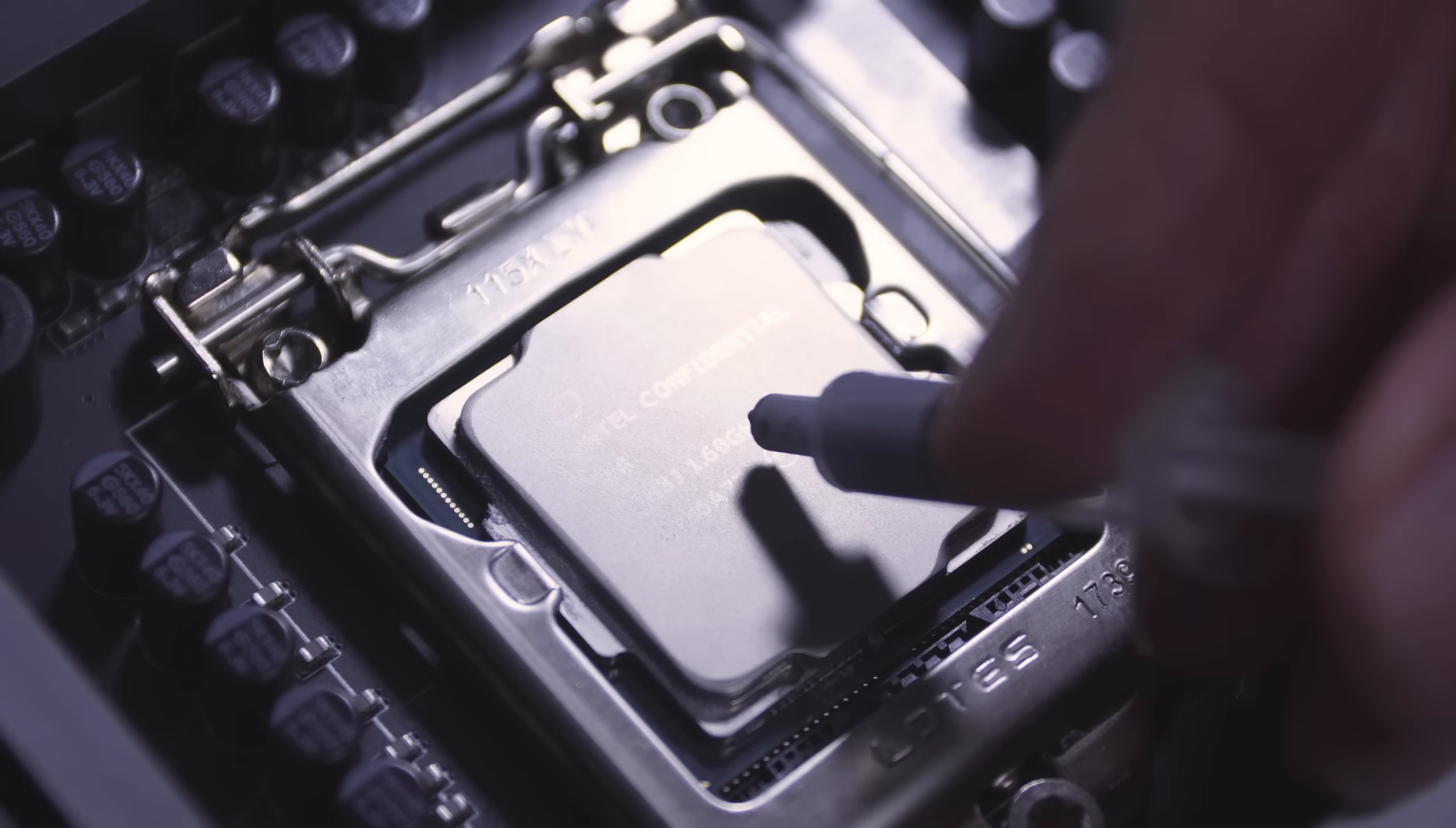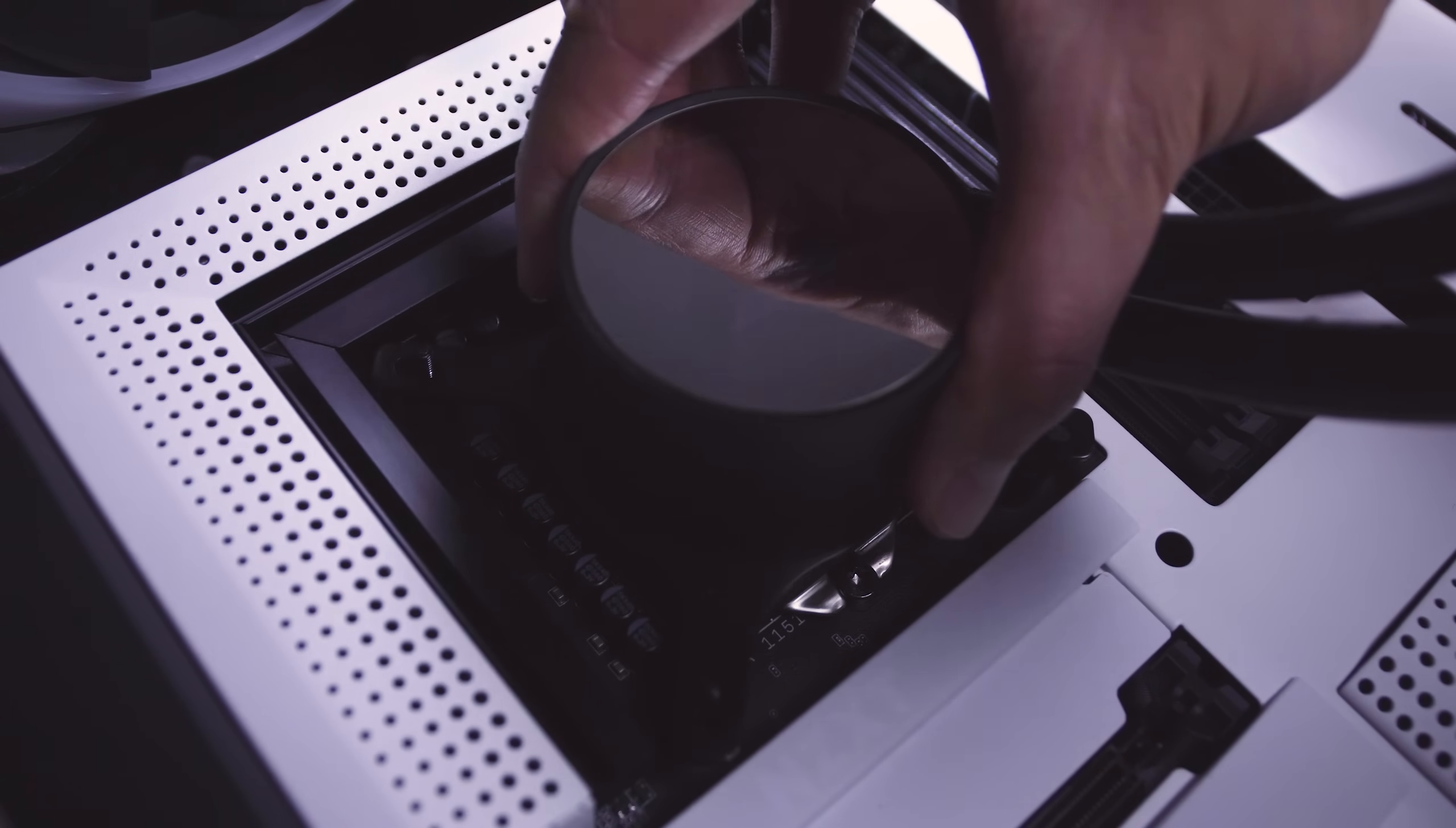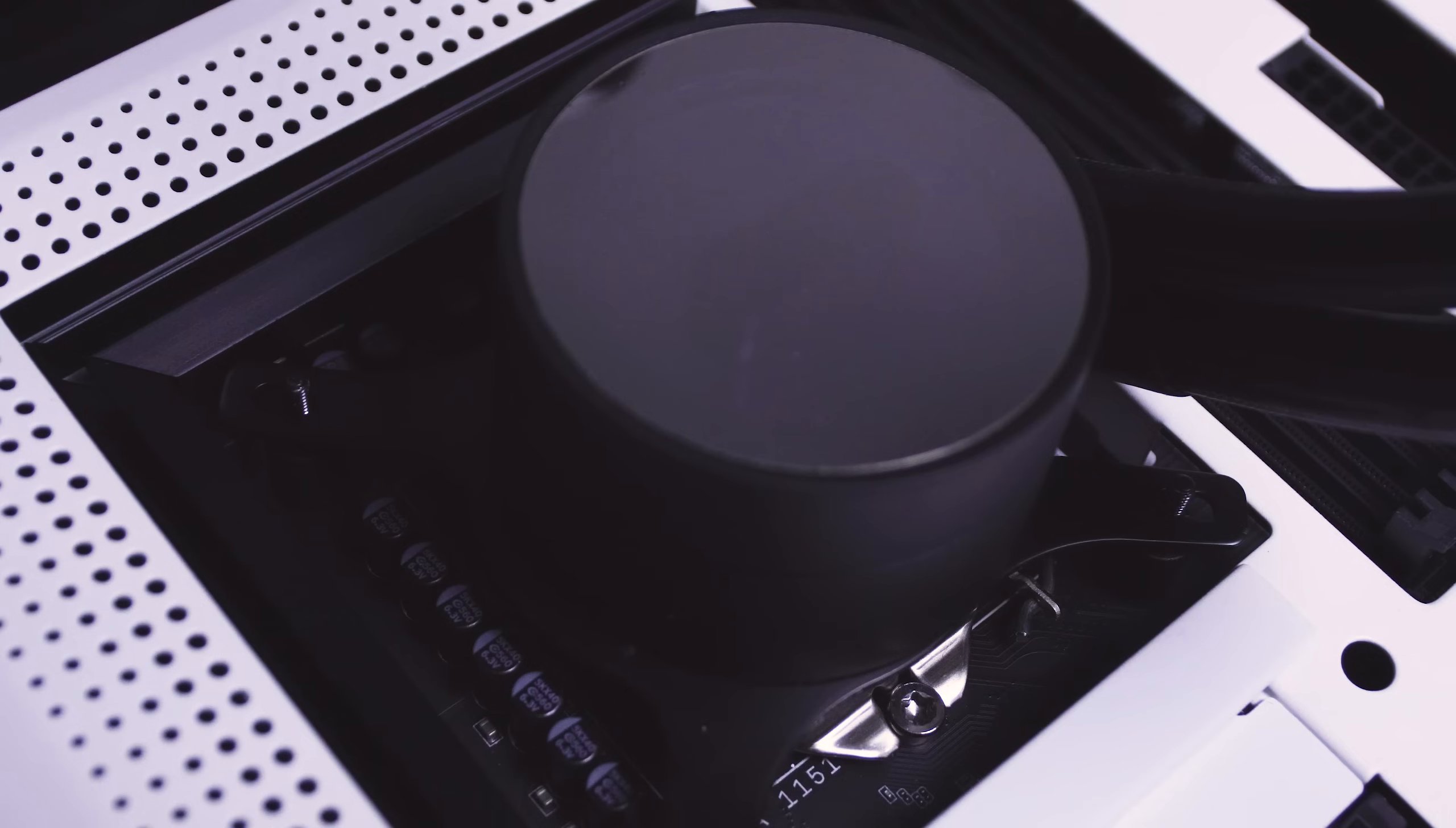Apply a pea-sized drop of provided thermal paste on the center of the CPU. Align the holes in the retention bracket with the standoffs and lower the M22 onto the CPU. It's best to keep the pump head as level as you can so the thermal paste spreads evenly.